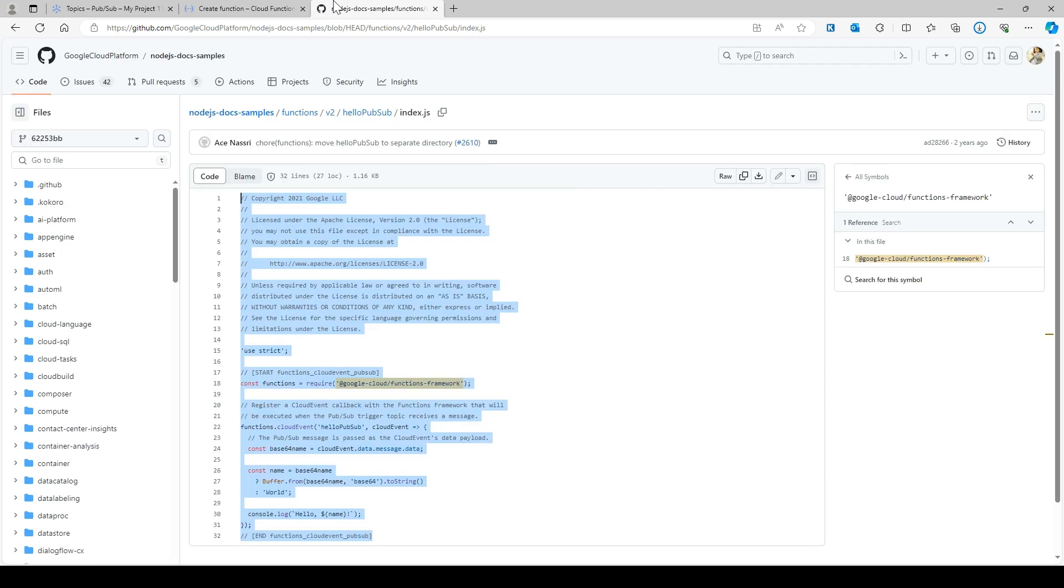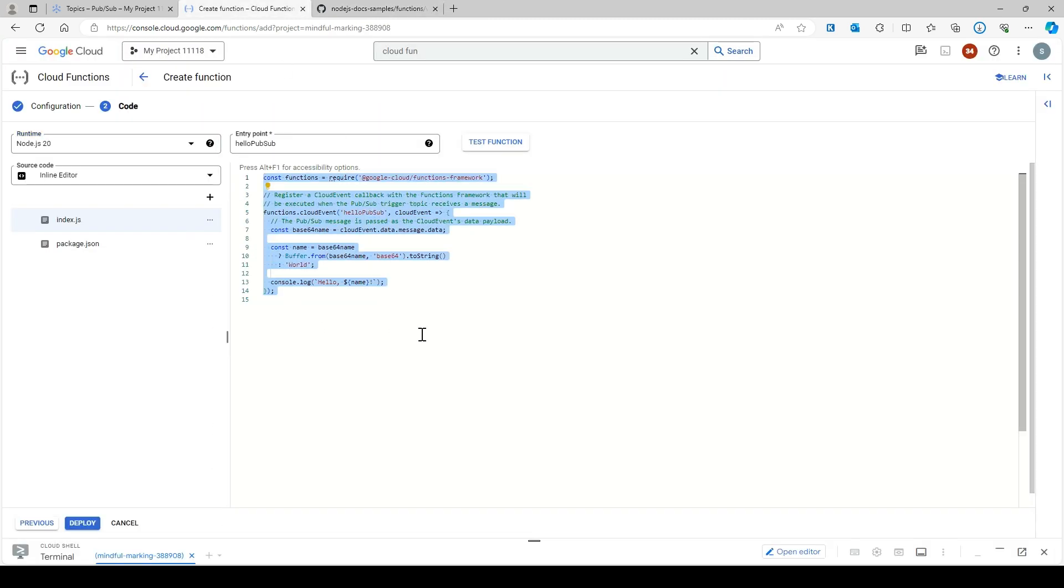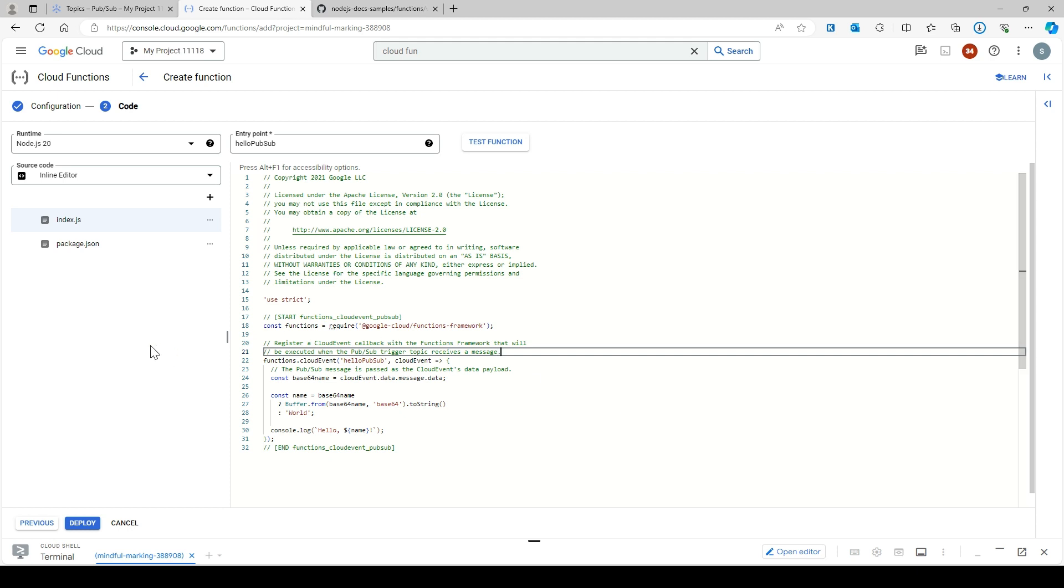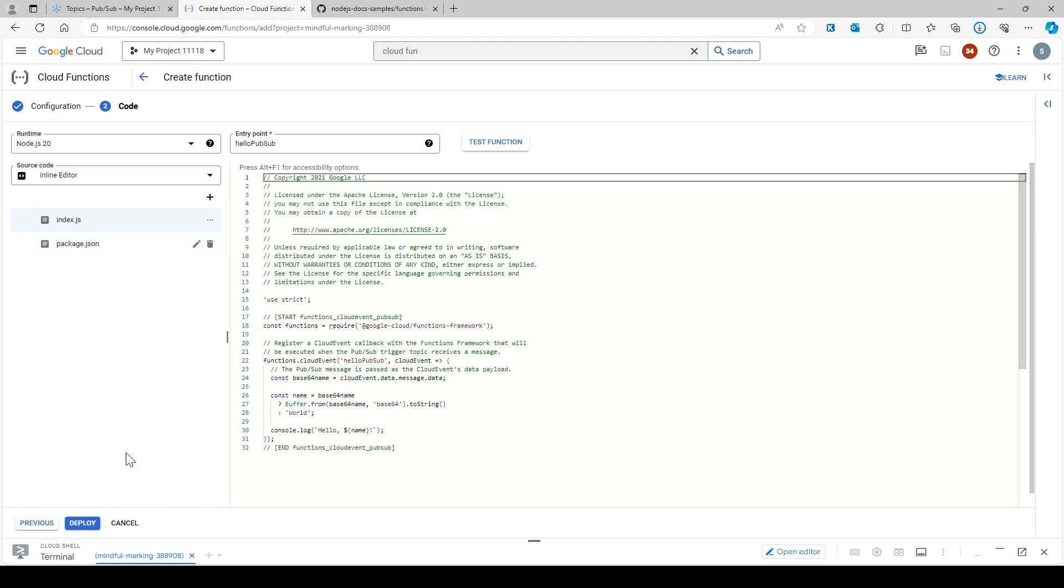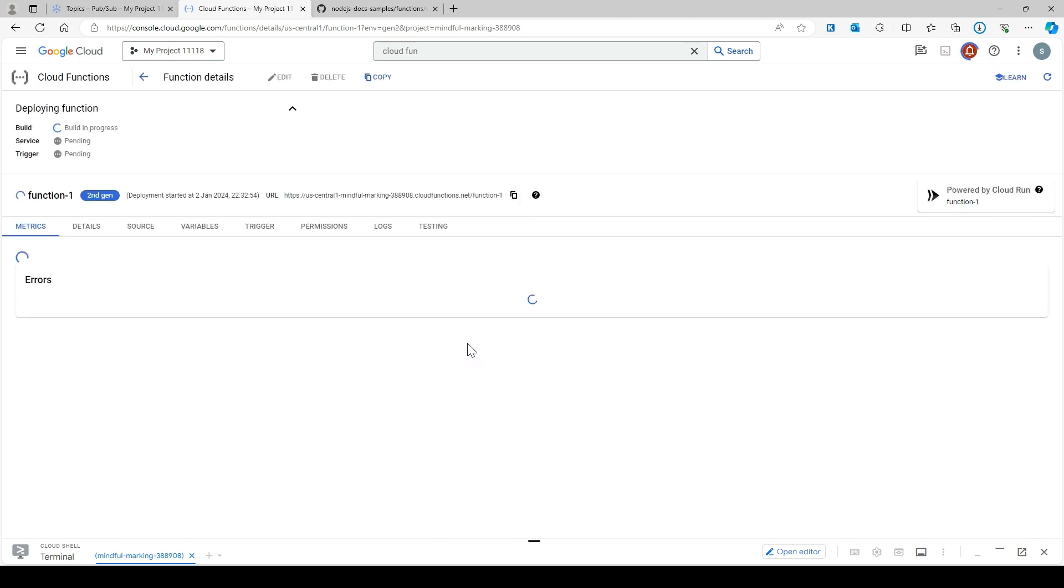Paste it here - nothing fancy, just copy, paste, and deploy. Now let's wait for a minute.